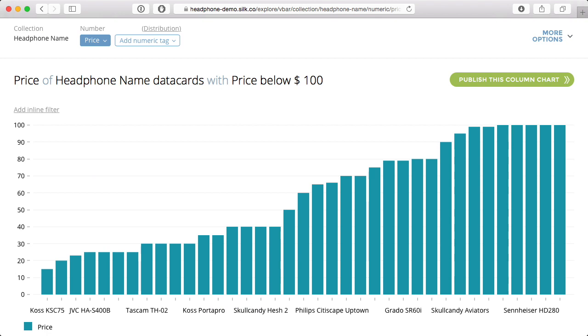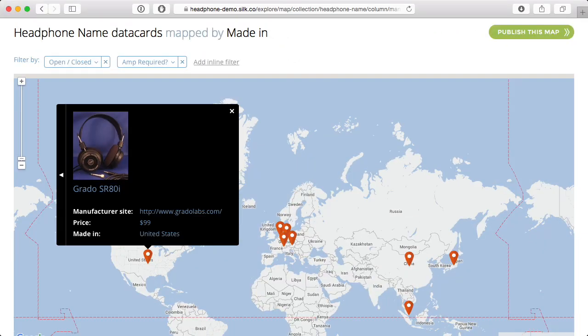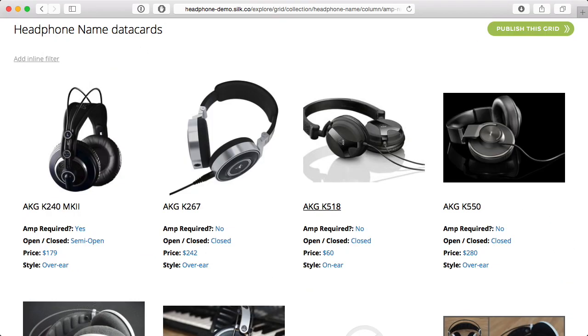Cilk transforms numbers into interactive tables and graphs, locations into maps, and images into galleries.